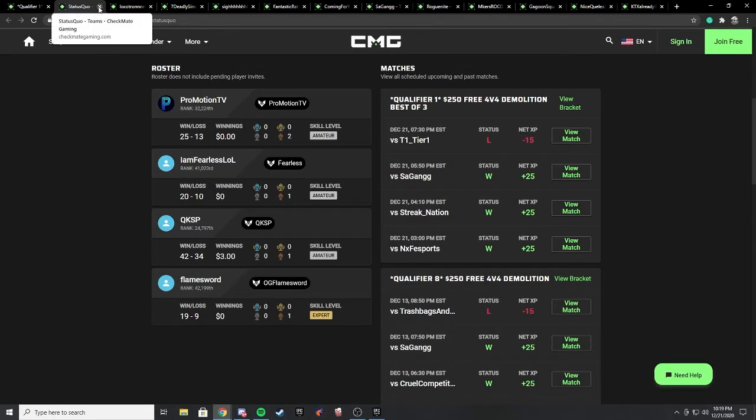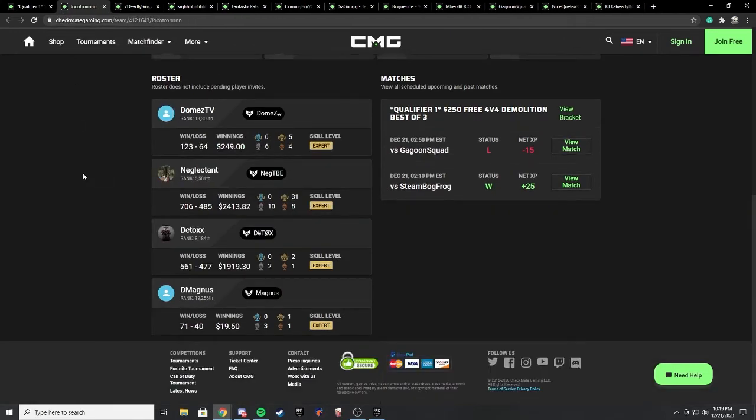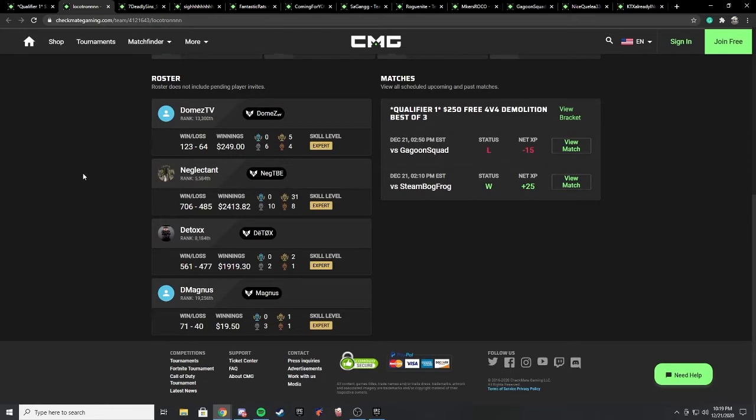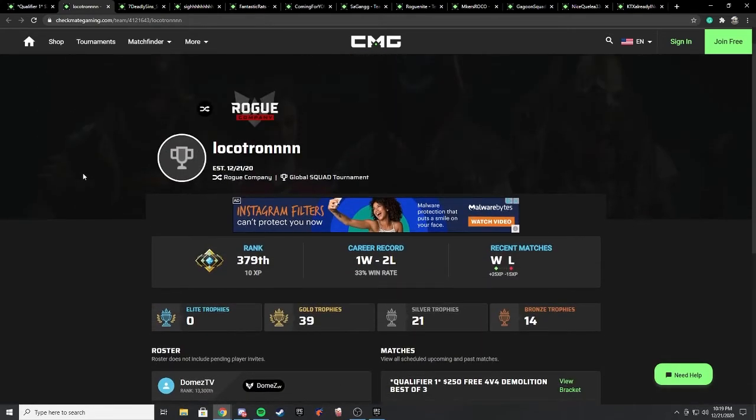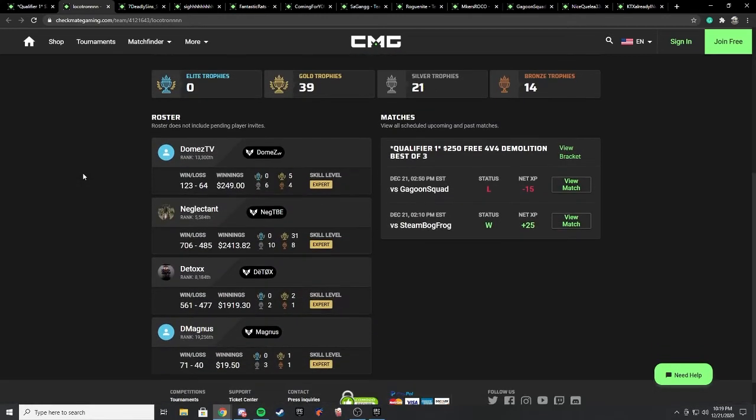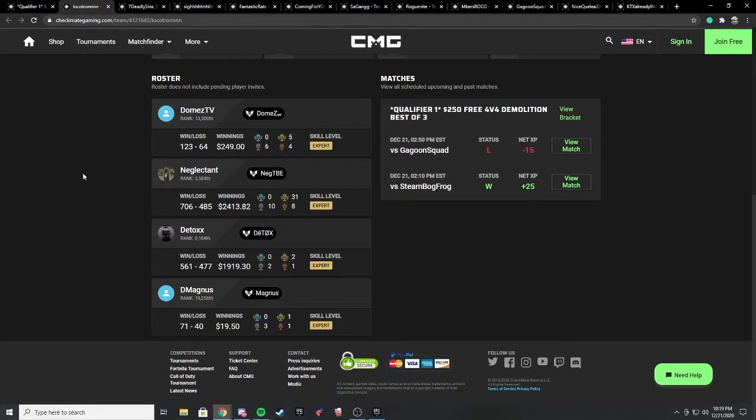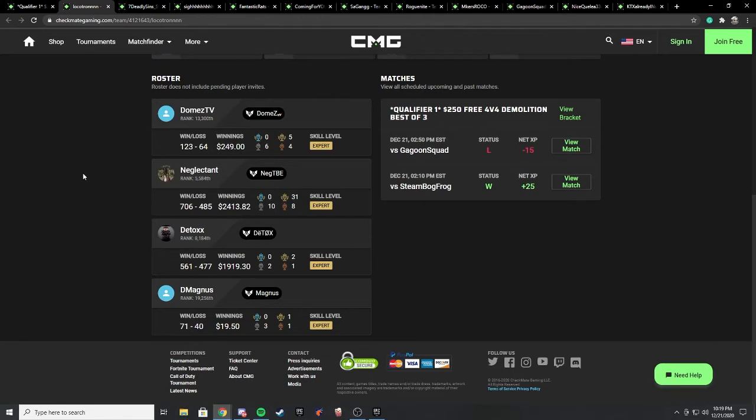Do I think they can make it into the big bracket this time? I think they'll be able to make it unless we really do see this team break up. Another team that was interesting to see was Locotron, which is Domes, Neg, Detox, and Mag. This was interesting to see, it's just a throw together team. Domes hopefully is still playing with Morning Star, that's the top three team in NA. Obviously they got third place in the main bracket. Neg tweeted out that he was only playing on two hours of sleep, so they didn't do so well.